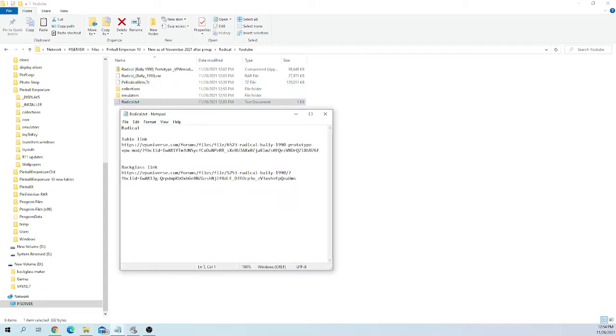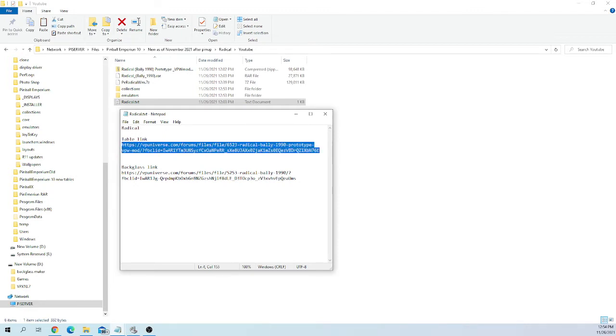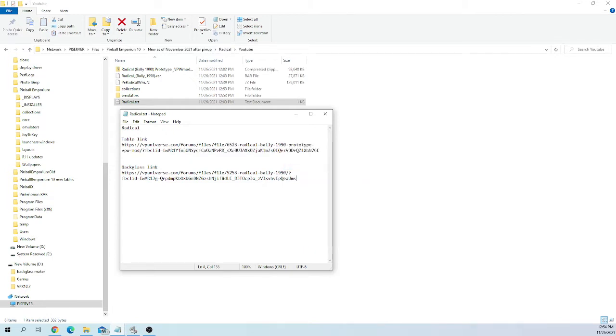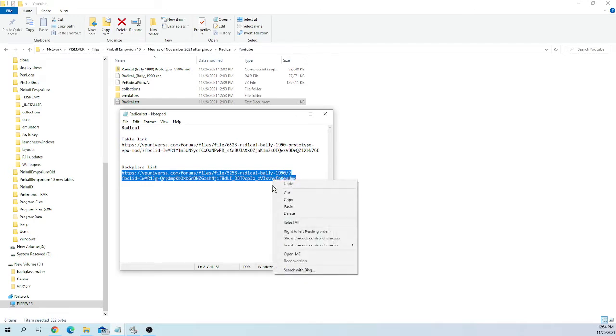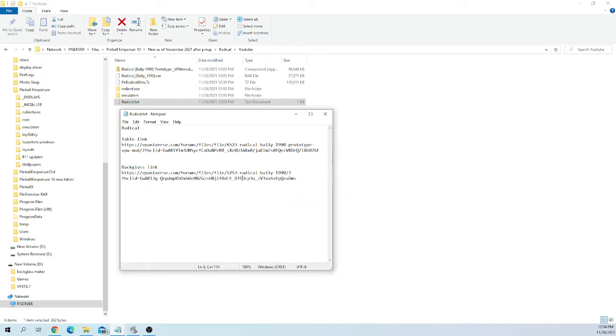Here is the links for the table, the link for the back glass. You can see those there on the text file. Just take and copy and paste these. Just copy this. You can highlight it, right click and hit copy and paste it into your browser. It'll take you to that page. Same thing with the back glass. Highlight the URL, right click and hit copy and paste it. It's the only thing you really need that file for.